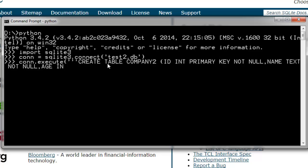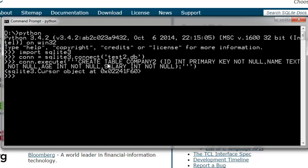And integer not null, salary integer not null. I'm going to close this one and to make sure it is a query, close the bracket and my cursor is shown here. So we have database, we have table, let's create some values so that we can have some functionality.